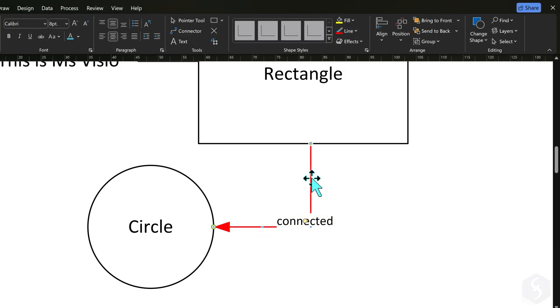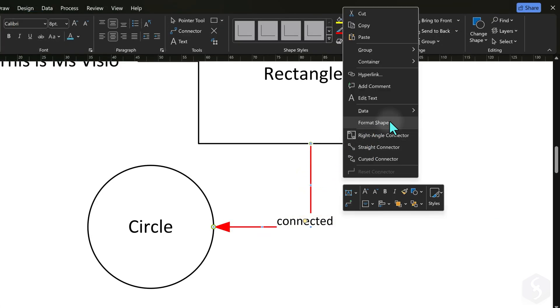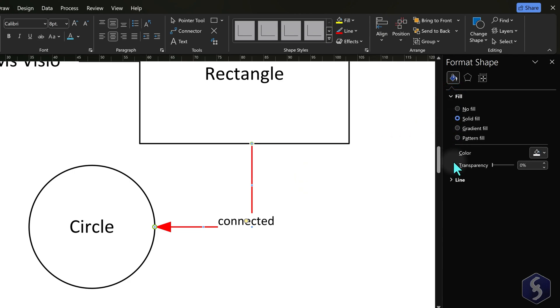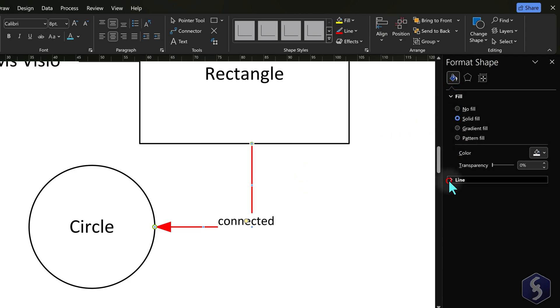You can also apply shadows or any glow effect if you like. For the complete set of properties, right-click on the object and go to Format Shape to open a more detailed panel on the right side.